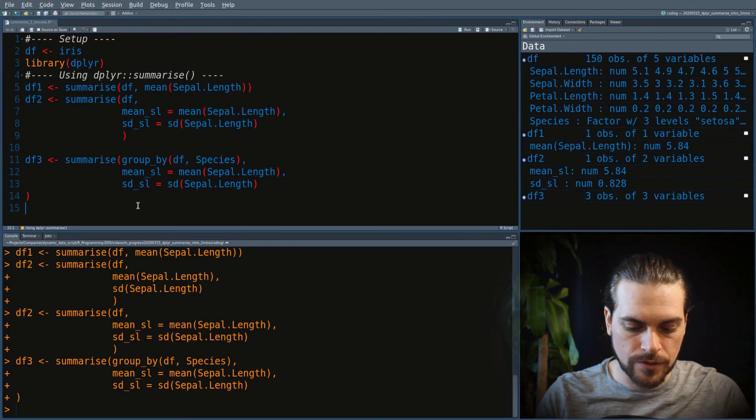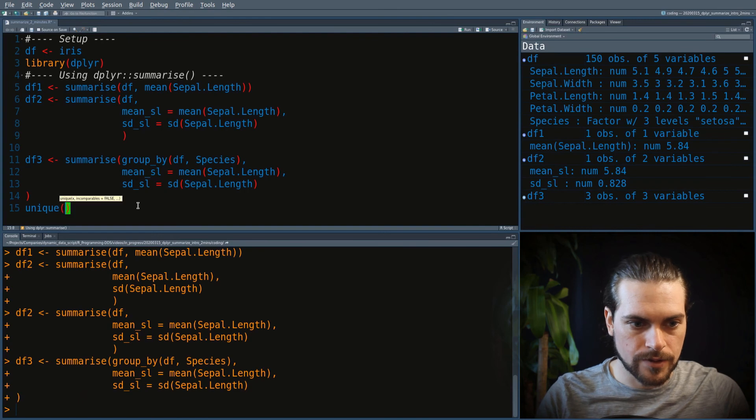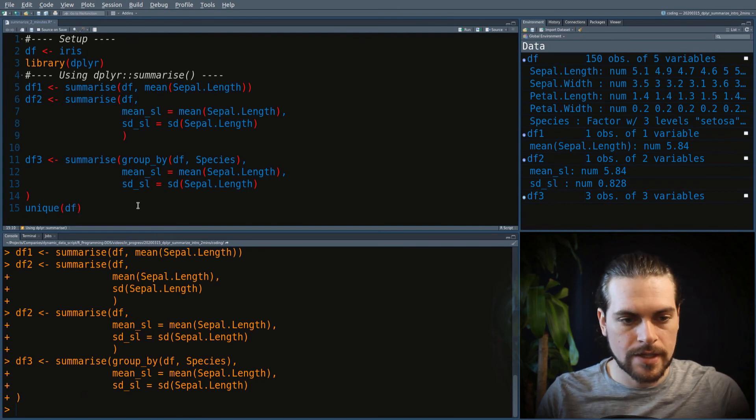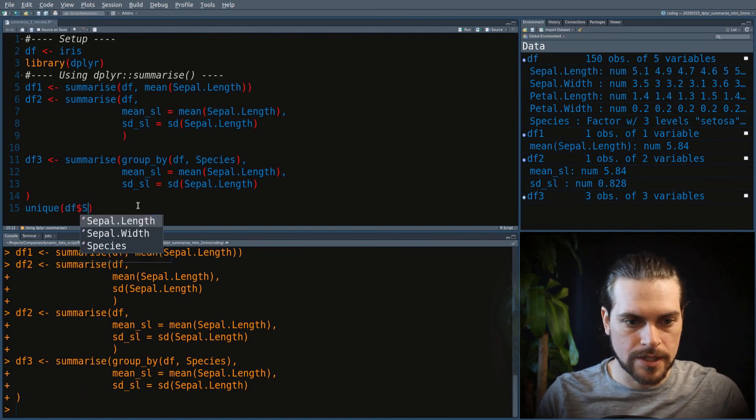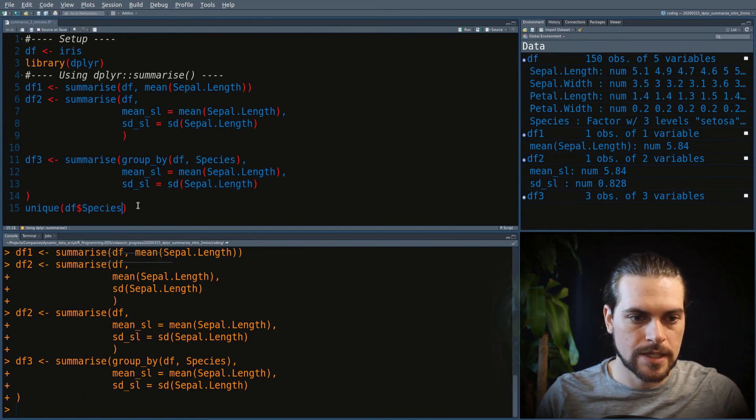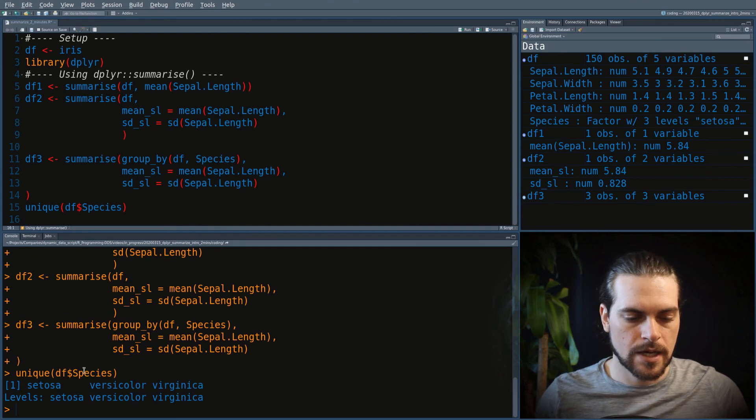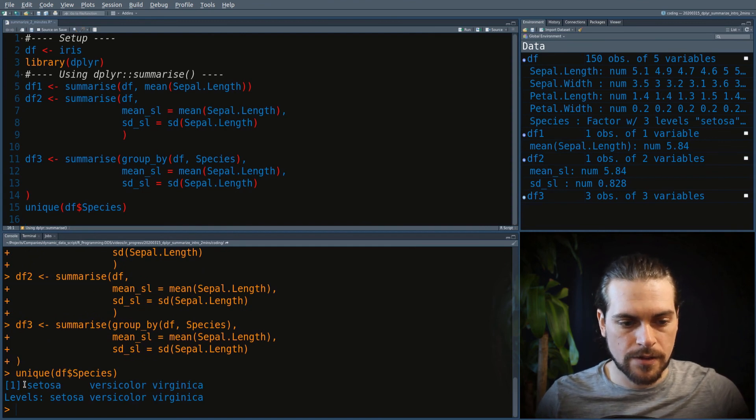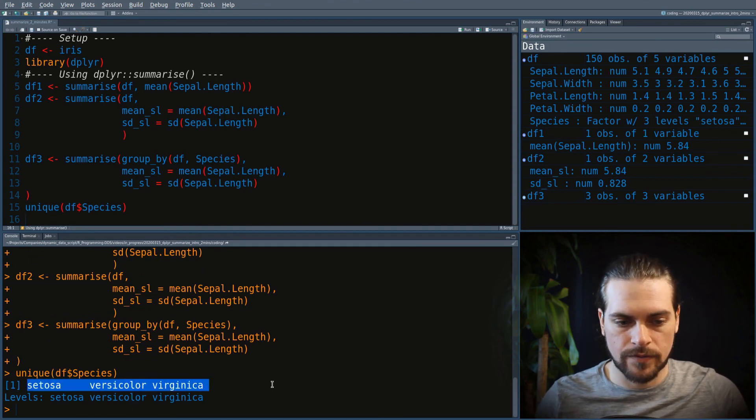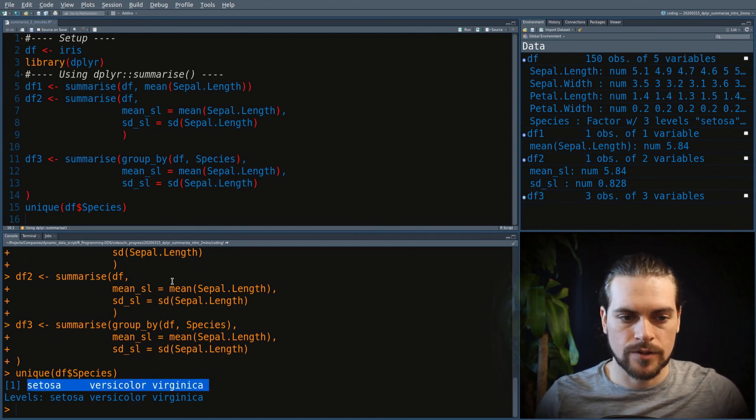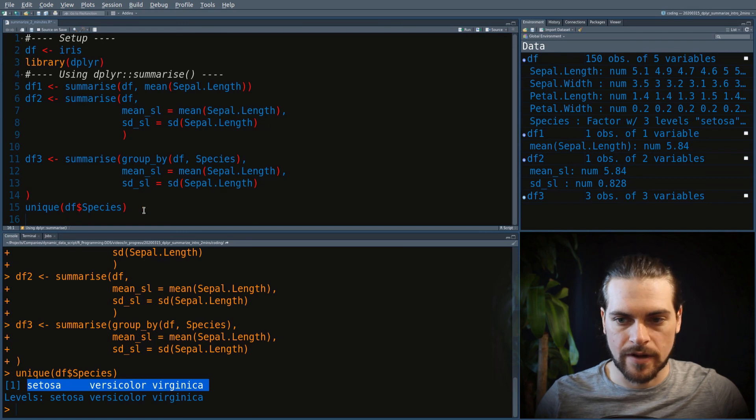I'll show you right now. I'll use a function called unique. This is because the species column has three unique different possible values. And those are three species of iris.